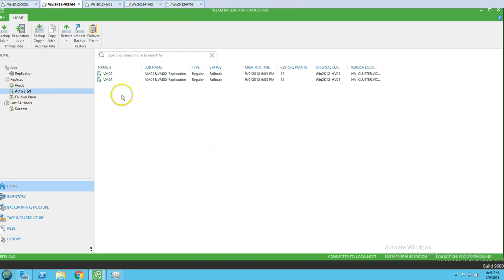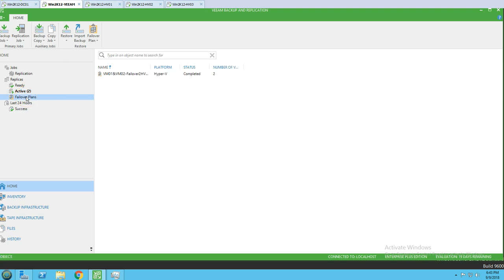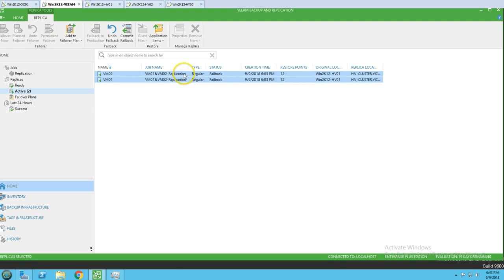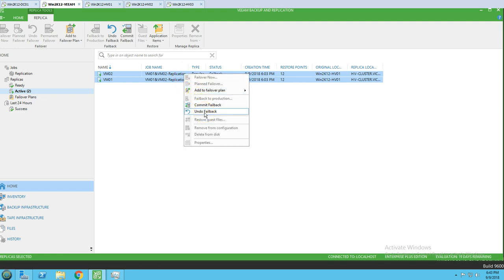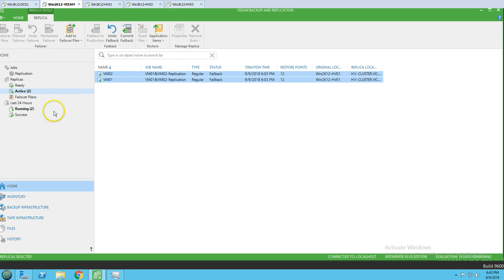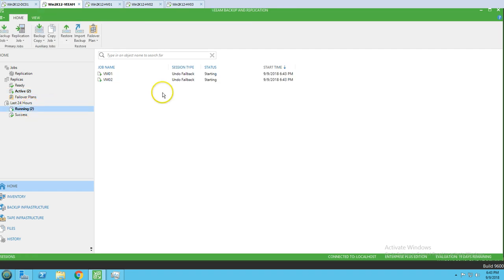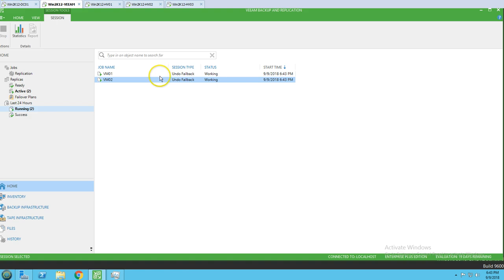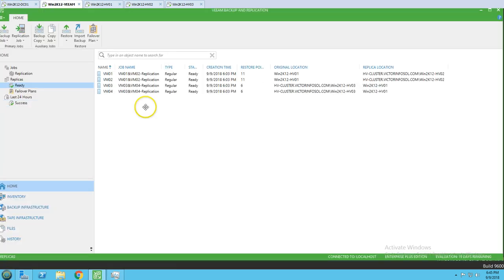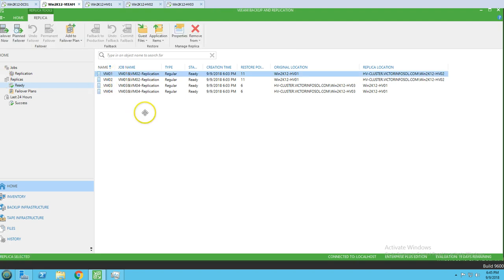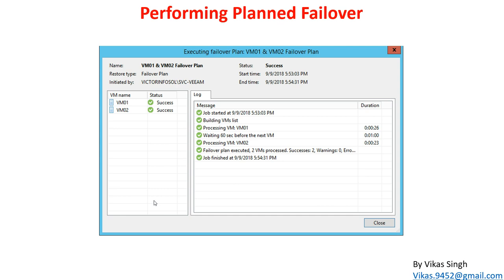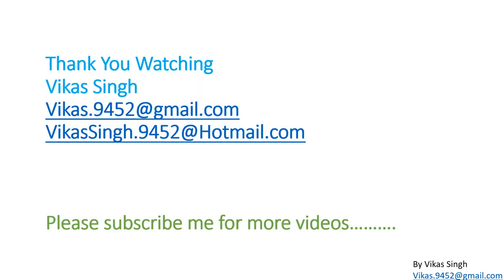The process is completed. We've created a planned failover, executed it, and then failed back. Finally, if you want, you can do 'Undo Failover' which will move the virtual machines back to 'Ready' state. Undo failback is running, and all virtual machines are now available and ready for any further replication tasks. That's how you perform a planned failover, schedule it, and revert back. Thank you for watching — please subscribe and post any questions to the provided email. Bye!